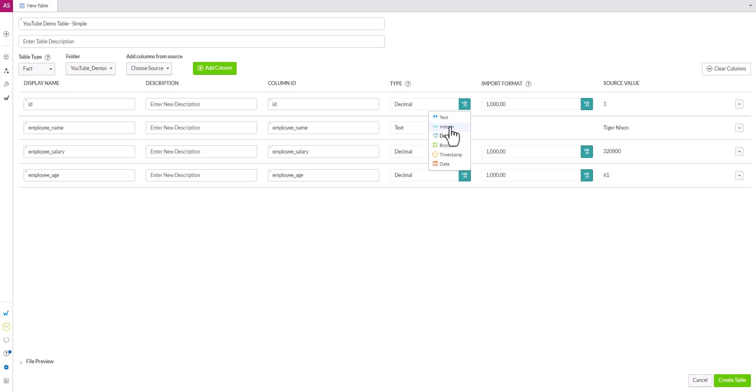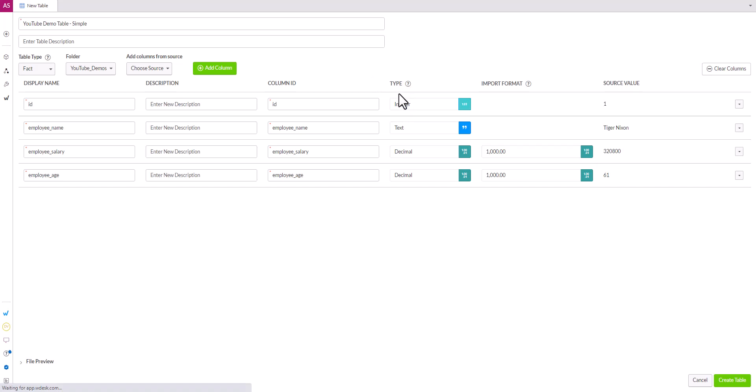And just make sure, as we've said in our previous video, that you're paying attention to the data types here because when we start creating queries and we create parameters for those queries, we're going to want to make sure that the data type of the parameter matches the data type of the table. Otherwise we're going to run into issues.